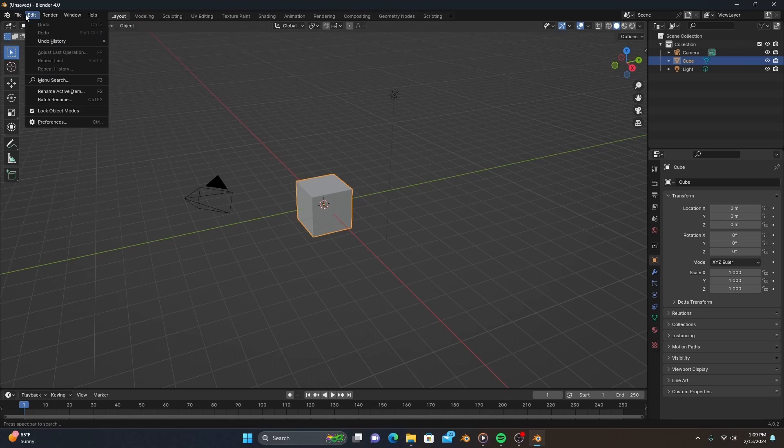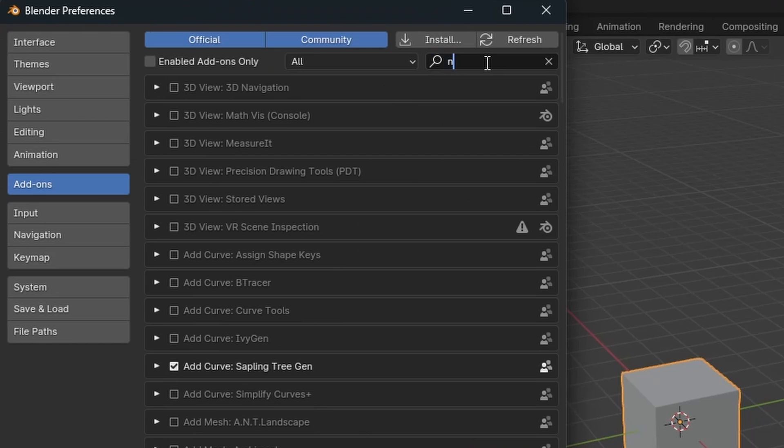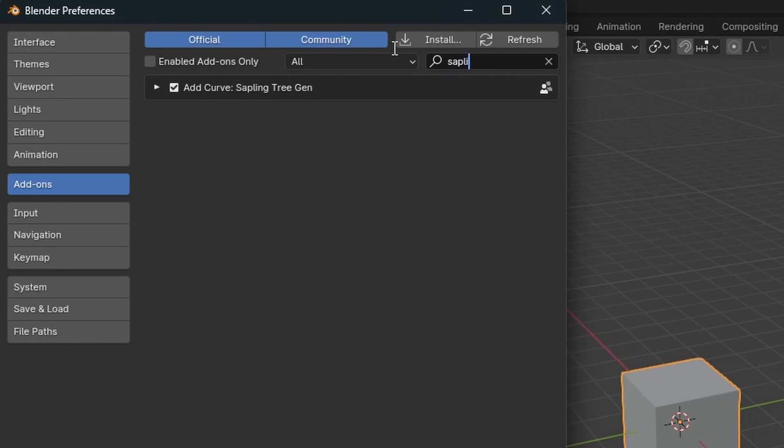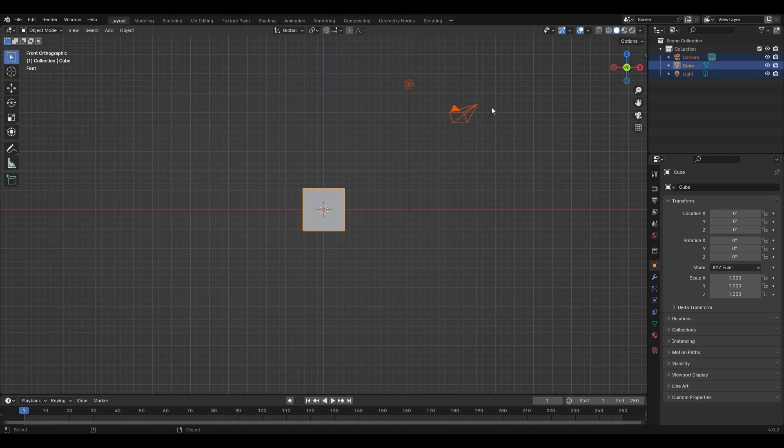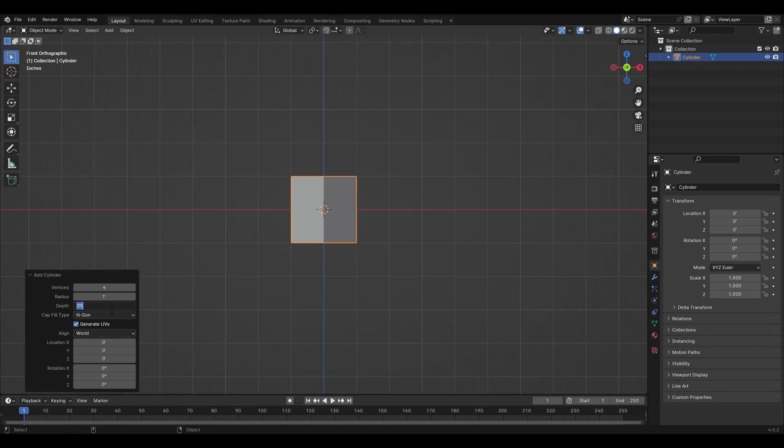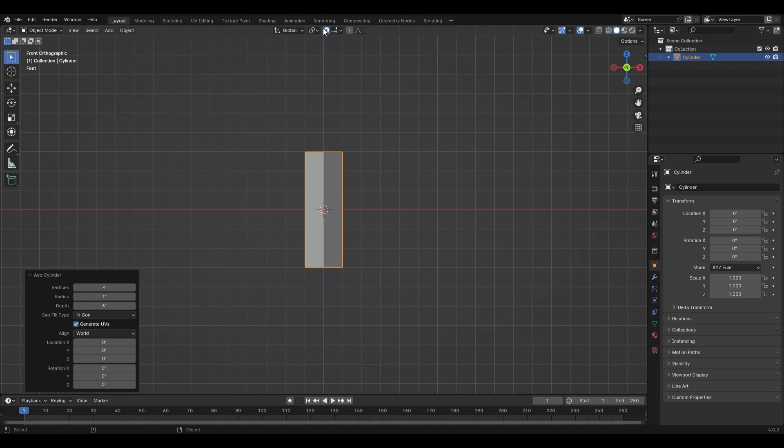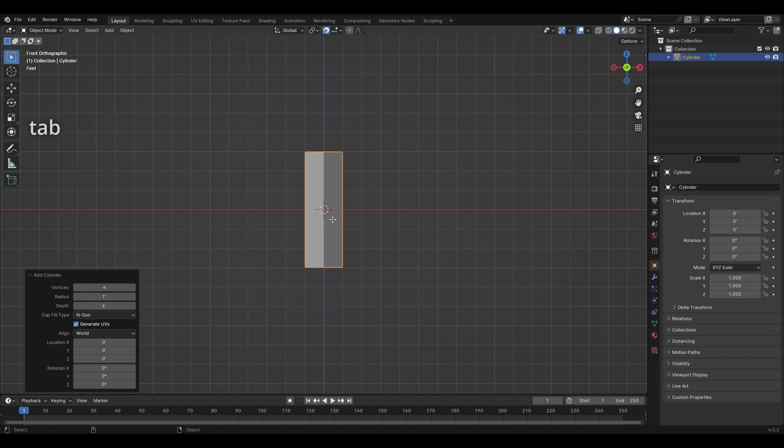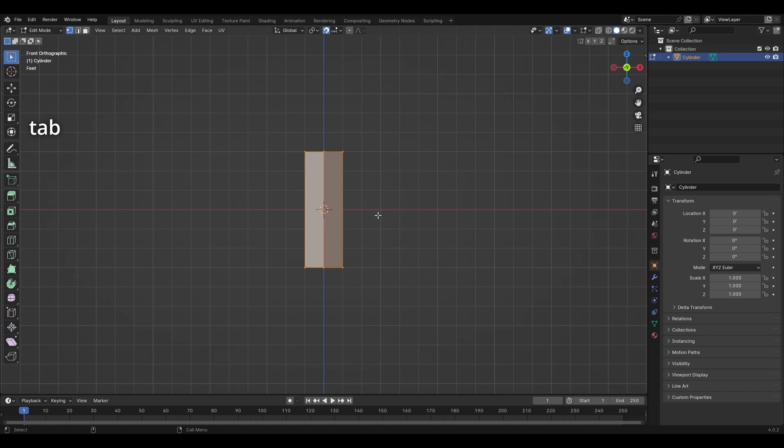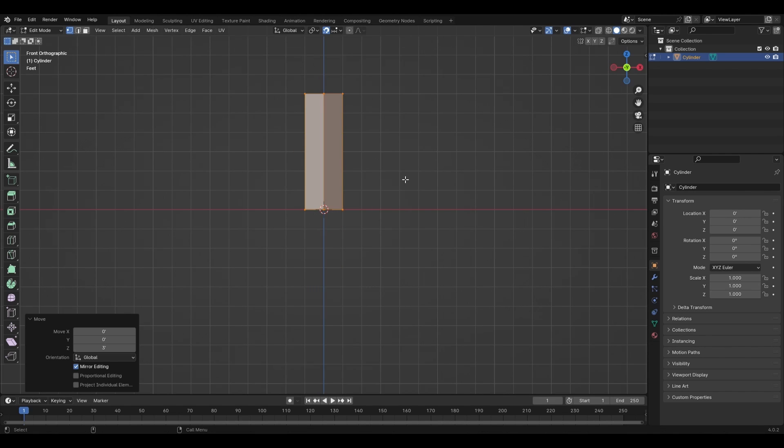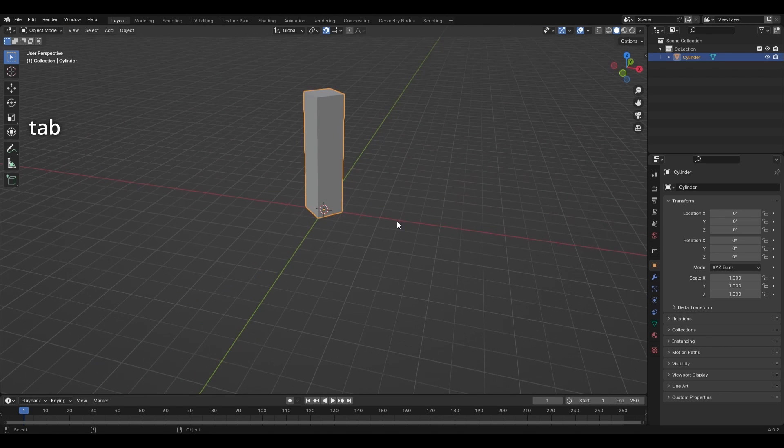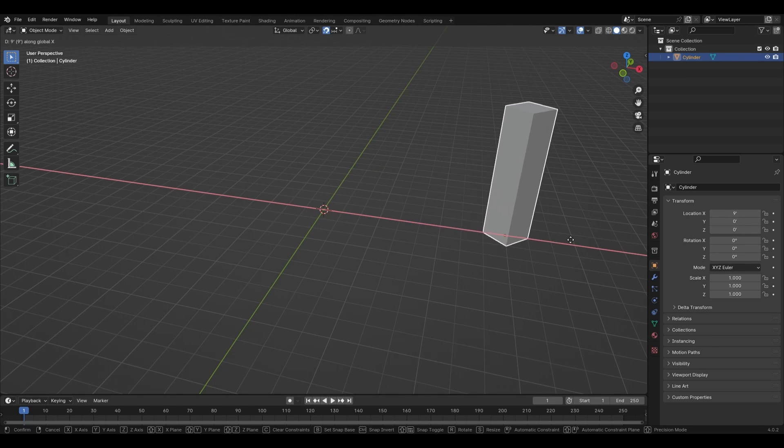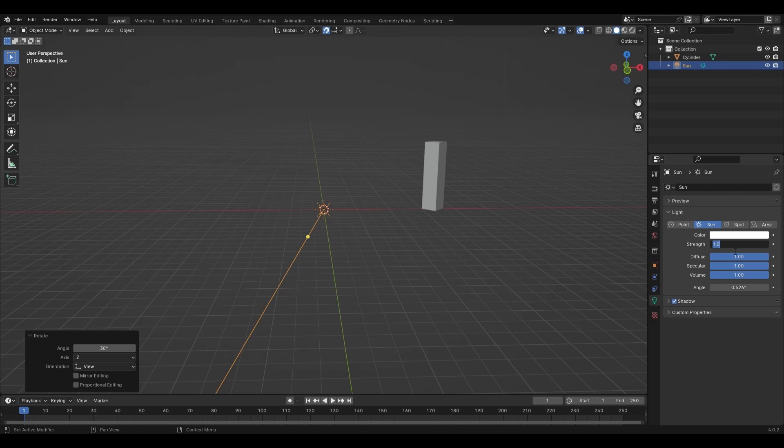So, when we open up Blender, we'll want to enable Node Wrangler and the Sapling Tree Gen in our system preferences. We'll also want a height reference to make sure our trees aren't too big or small. So, let's add a cylinder with the depth of 6 feet. That's 1.8 meters in case you're using the metric system for your units. Now, let's enable snapping and open this pop-up menu to check absolute grid snapping. This way, when we hit Tab to go into edit mode and select all the vertices by pressing A, we can move the base of our cylinder to the exact surface of the world with ease. Tab out of edit mode and move this off to the right. We'll also add a sun with its strength set to 3 as well.